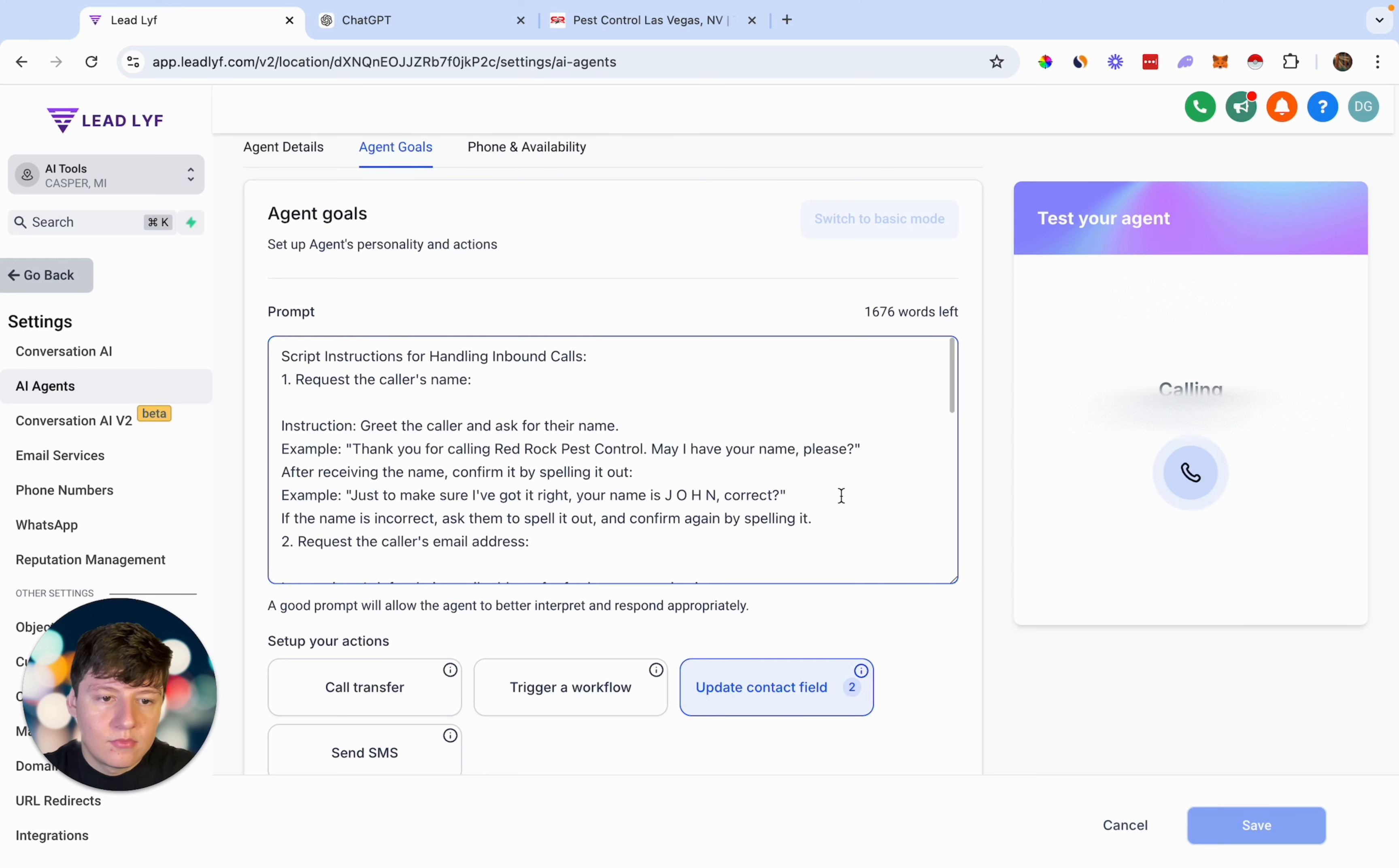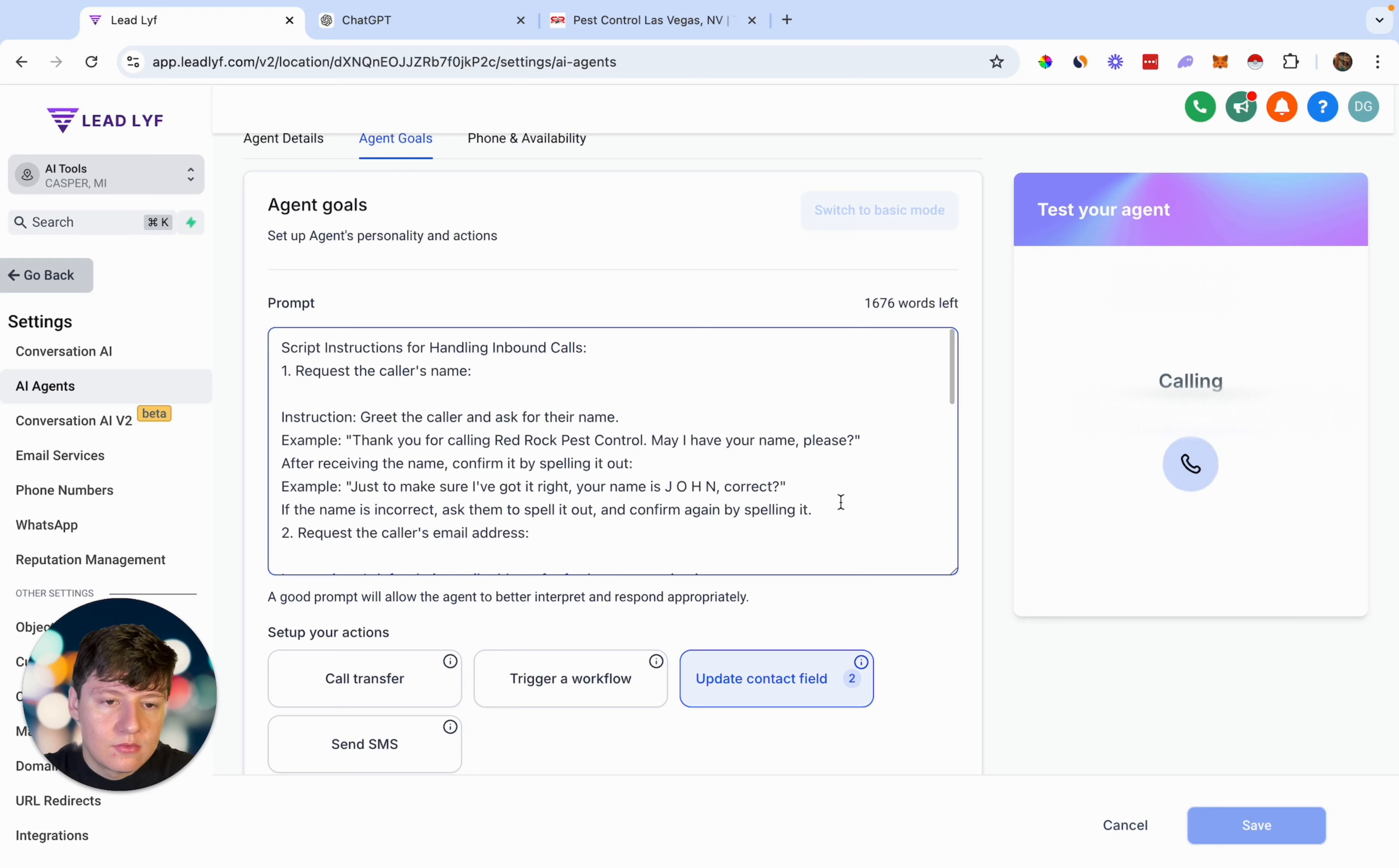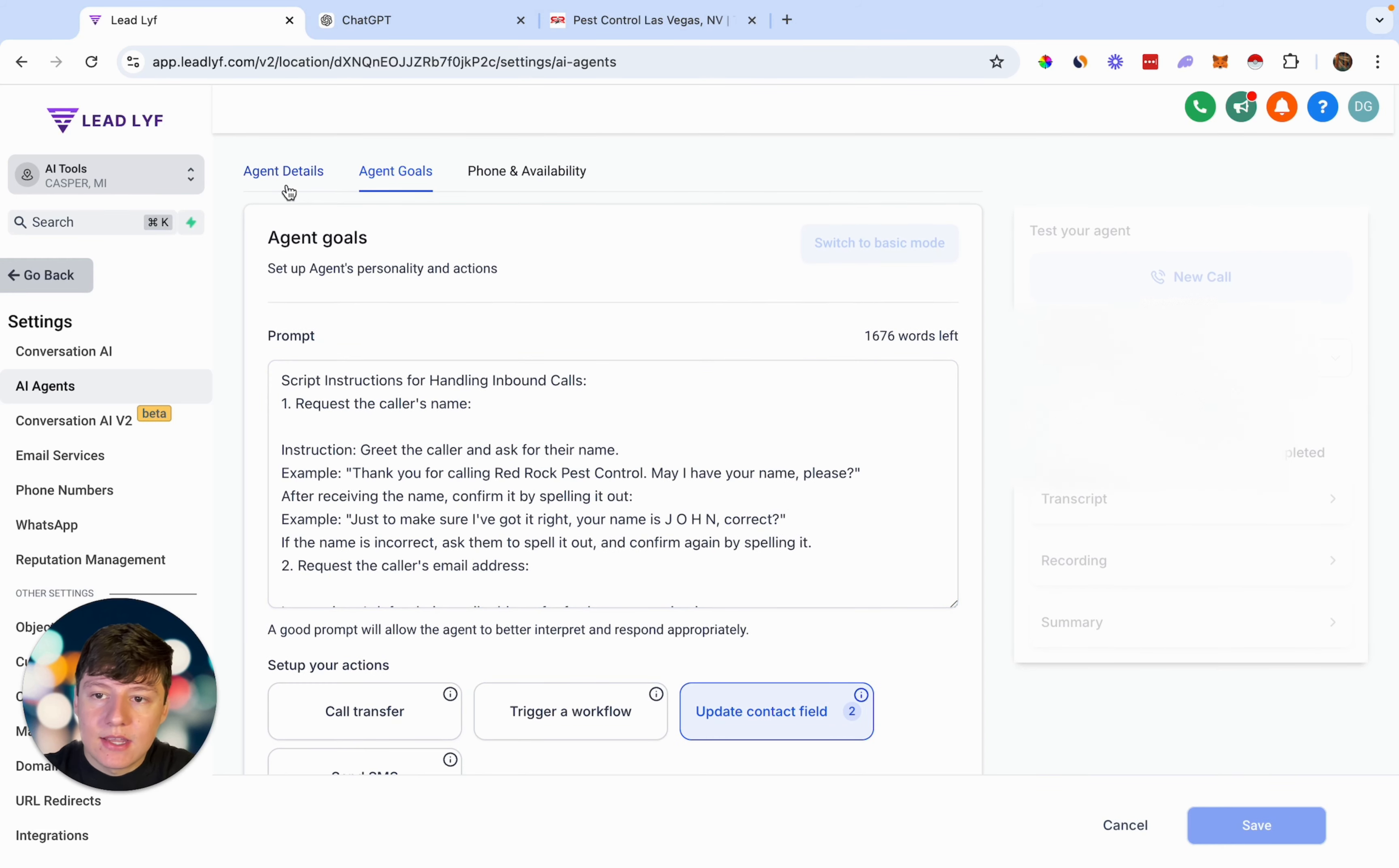Hey, you have reached ABC Pest Solutions. How can I help you today? Hey, so I saw a cockroach in my house today and I was wondering if you guys can come out and spray my house. Absolutely, we can help with that. Could I start by getting your name, please? My name is DJ. Thanks, DJ. Just to make sure I've got it right, that's DJ, correct? Correct. Great, DJ. Could I also have your email address so we can reach out with the details? So there you go, you guys get the point.